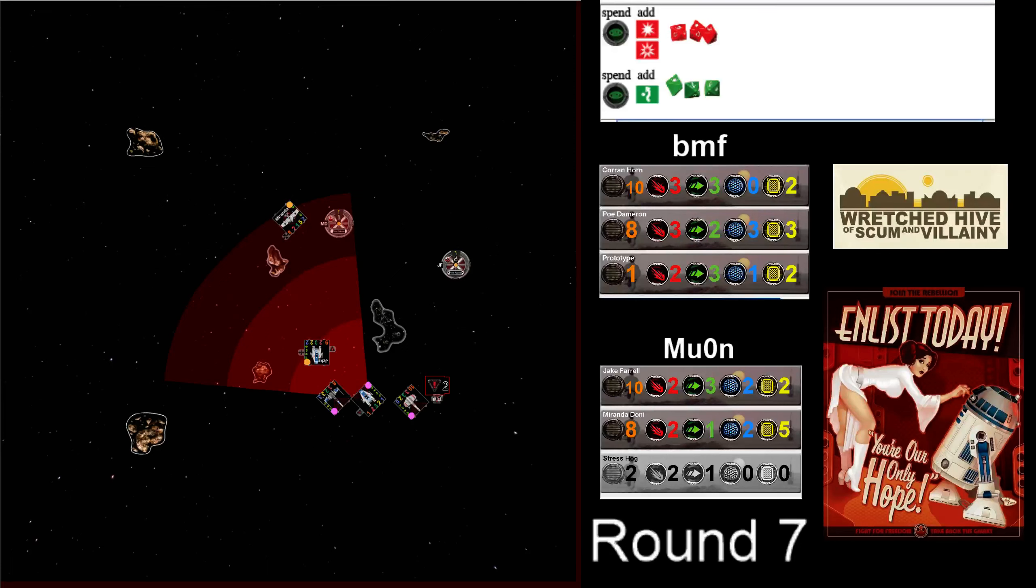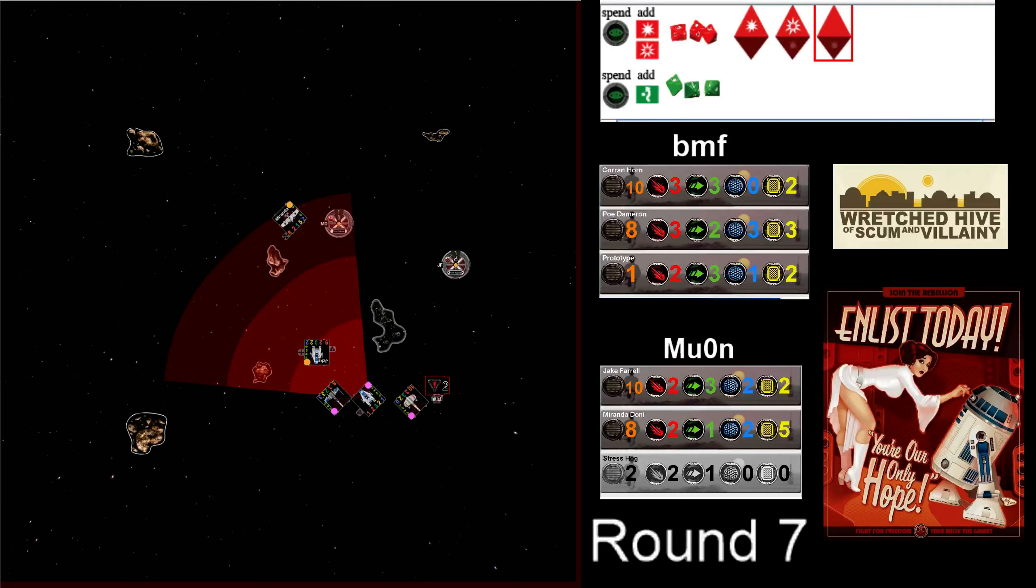Oh, prototype A-wings. Look at that little bastard. He keeps rolling great. Wow.